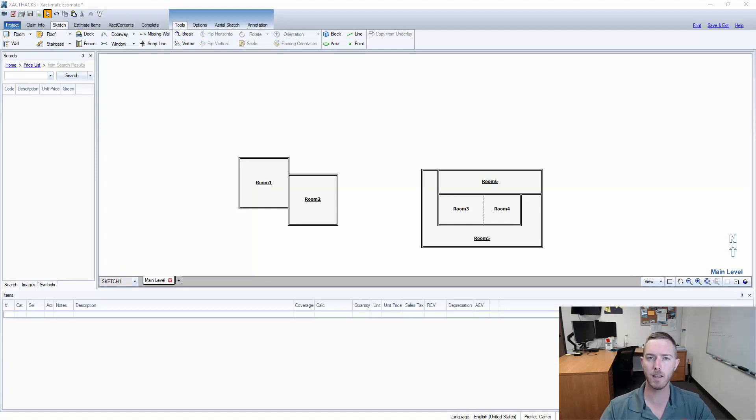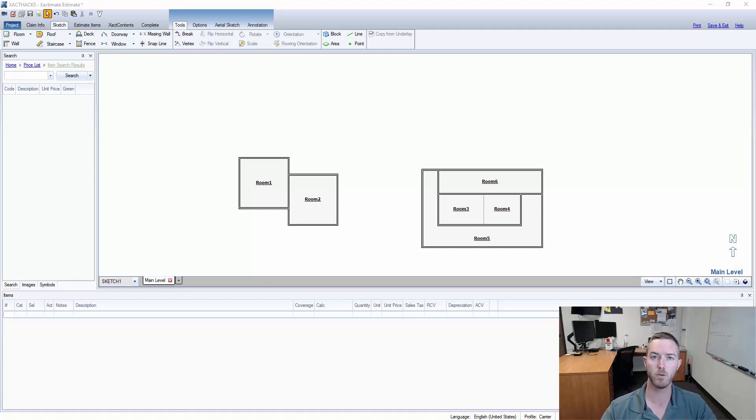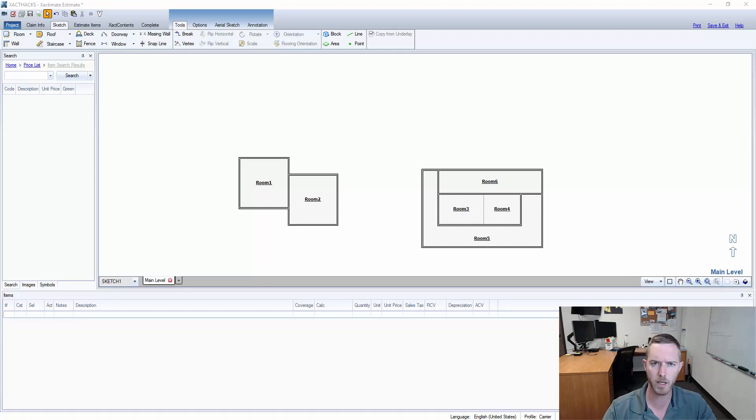There is a hotkey in Xactimate that allows you to combine two rooms into one. It is Control+Shift+C all at the same time. So let me show you how that's done and show you a potential application of why you would do this in the first place.